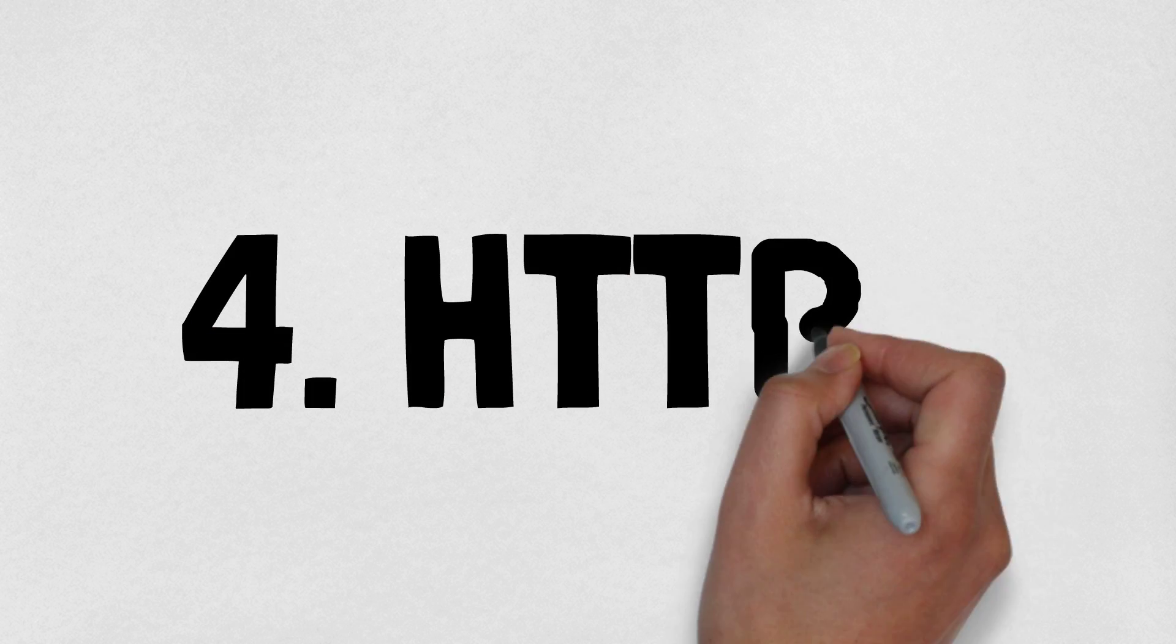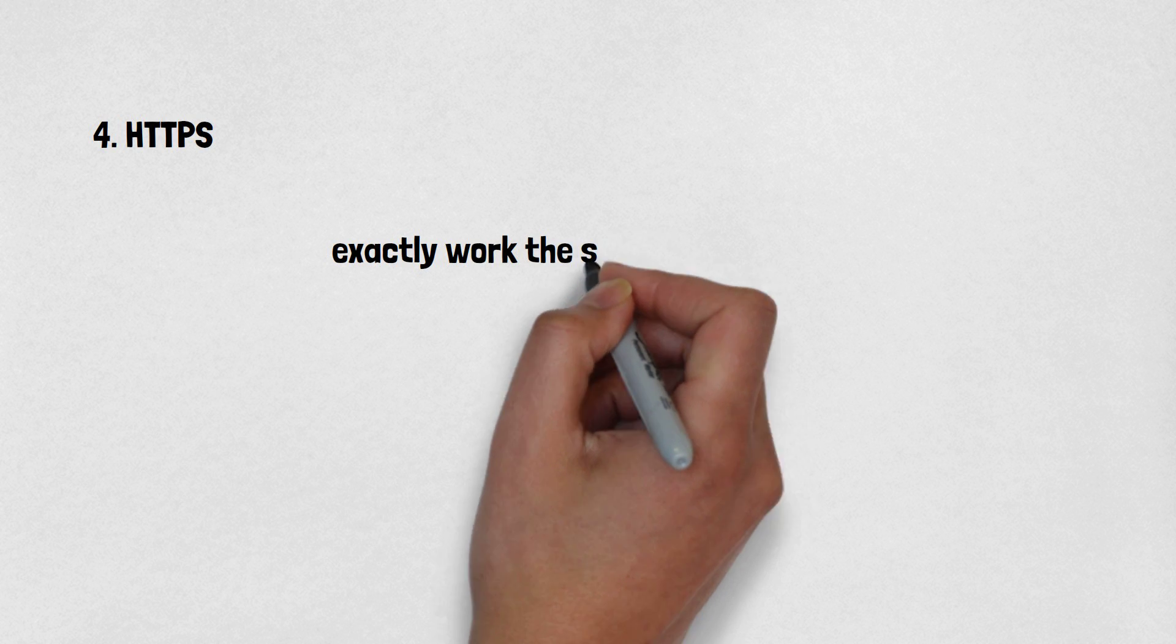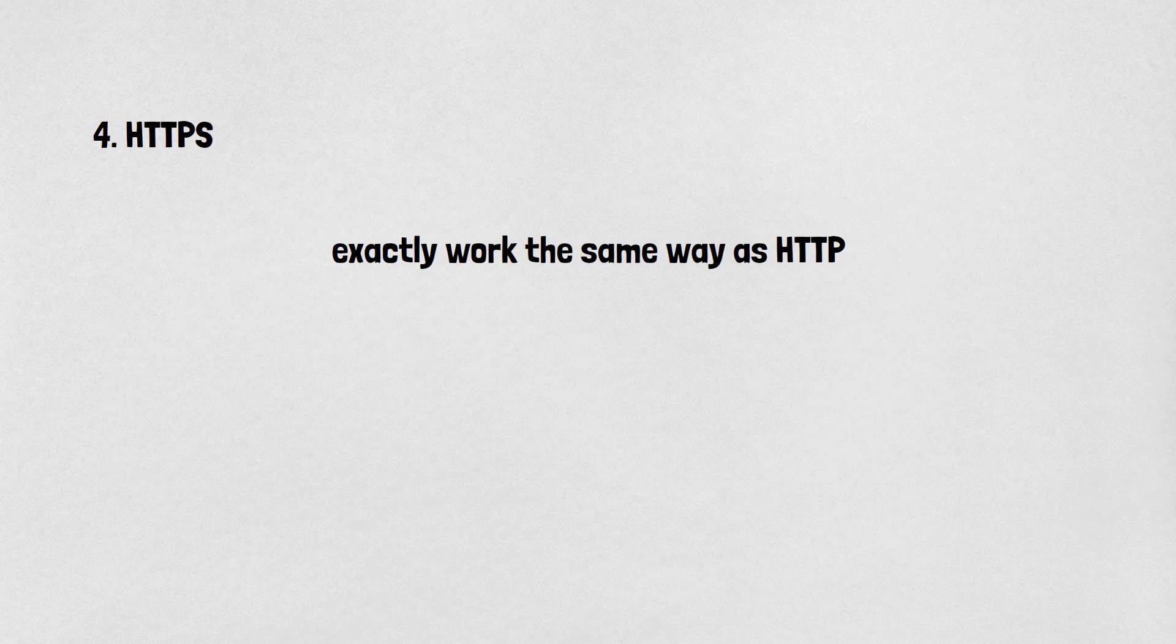Number four is HTTPS or Hypertext Transfer Protocol Secure. The protocol works exactly the same way as HTTP but it is secure, and it works on port number 443.